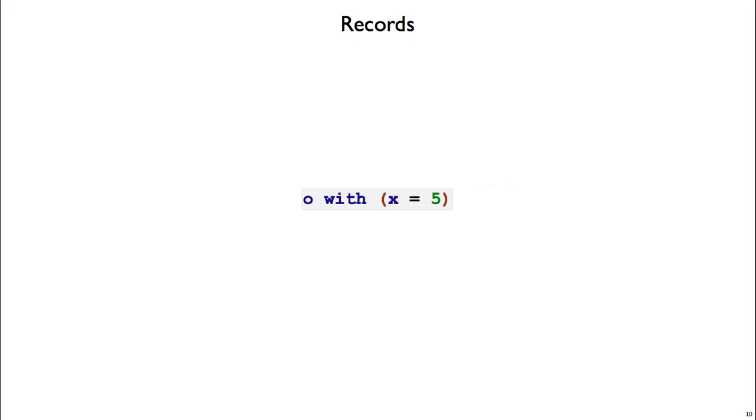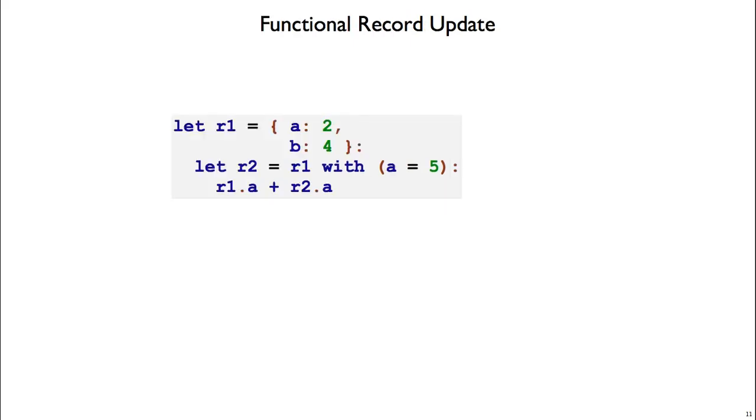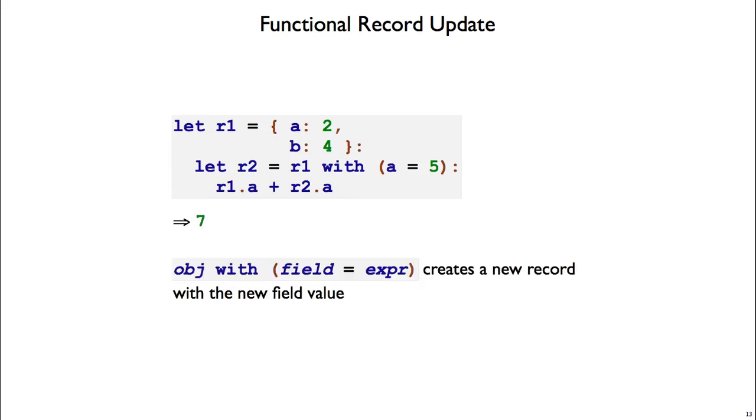To update a field, we use this with notation. So o with x equals 5 updates the value of x and creates a new record based on o. And as a bigger example of functional update, first we have a record r1 with a and b fields, then we create r2 by updating the a field inside r1. And now if we add the a fields together from r1 and r2, we get back the number 7. That's 5 plus 2. To sum up, object with field equals expression creates a new record with a new field value. And that's our functional update.